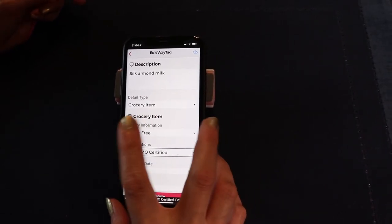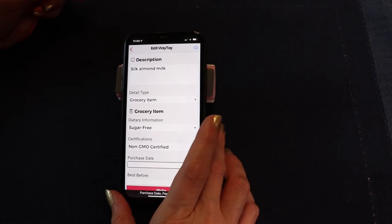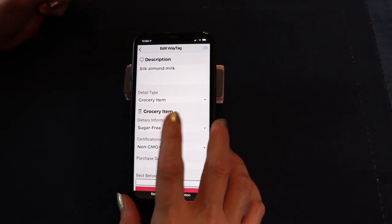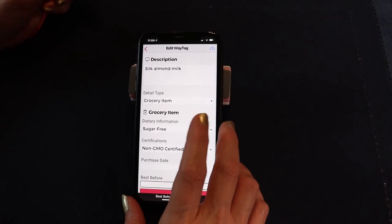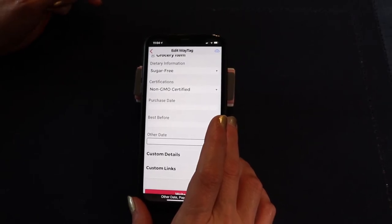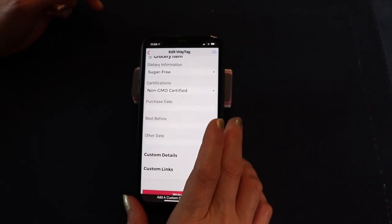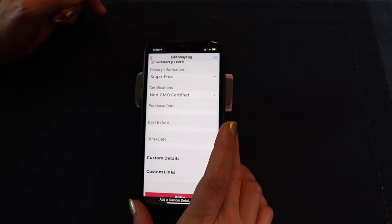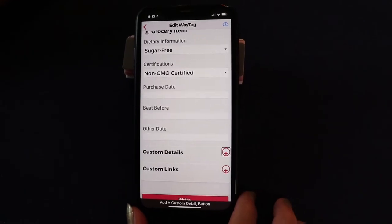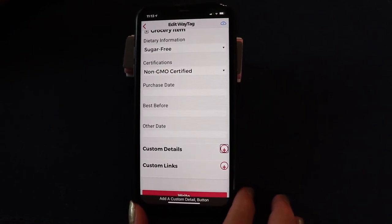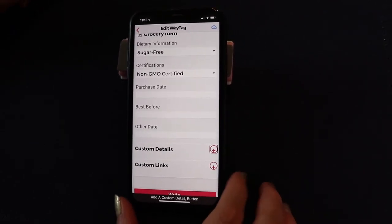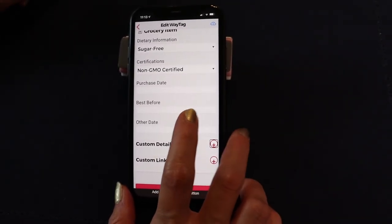Swiping right, the next choices are purchase date and best before — I'm not going to do the date fields today because I'm going to cover those in a future video with a few other more advanced choices. But here's my favorite: 'Add a custom detail.' A custom detail is anything you want — you can put whatever information you want associated with this tag. I'm going to one-finger double tap to choose it.